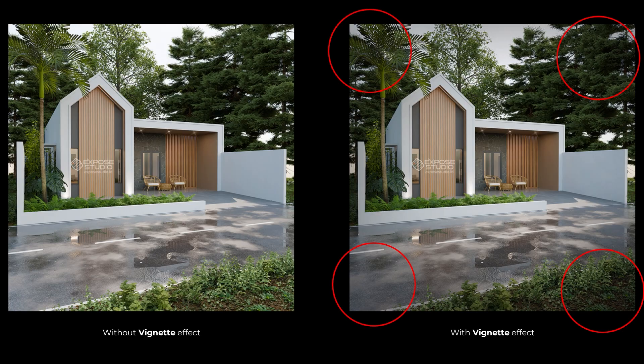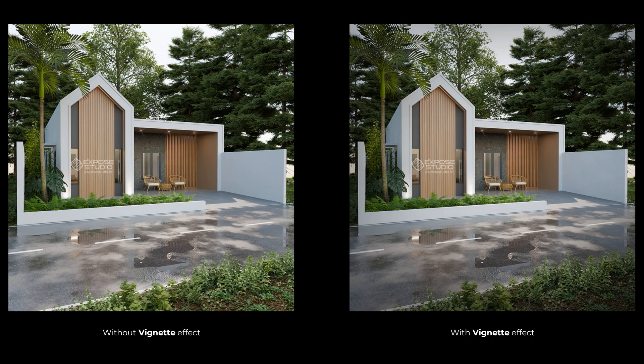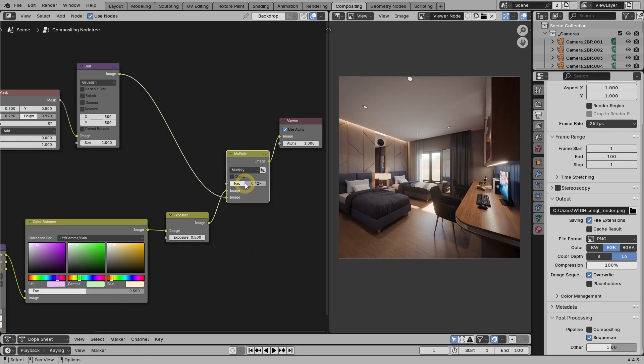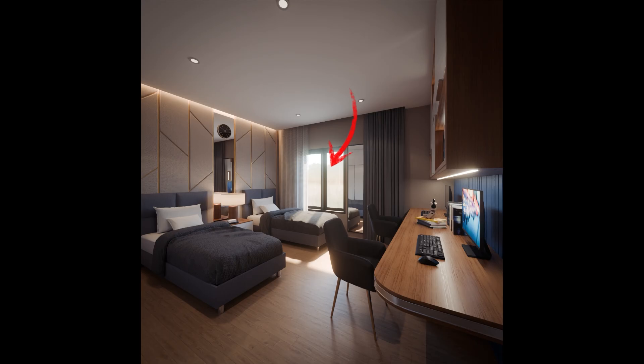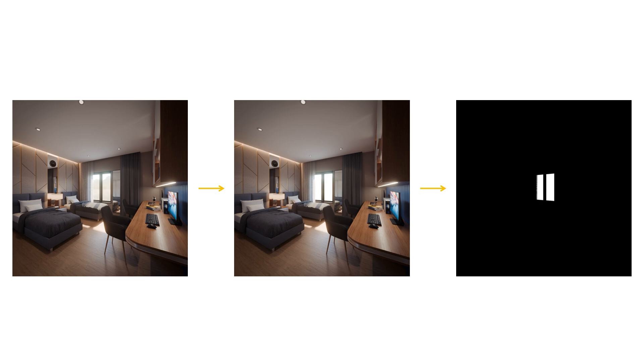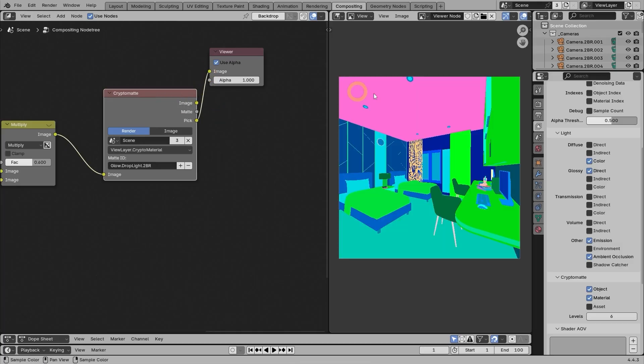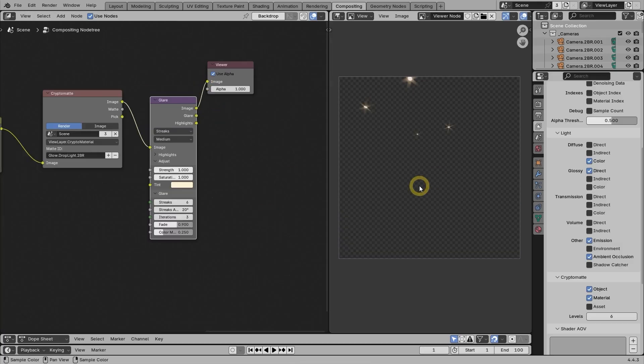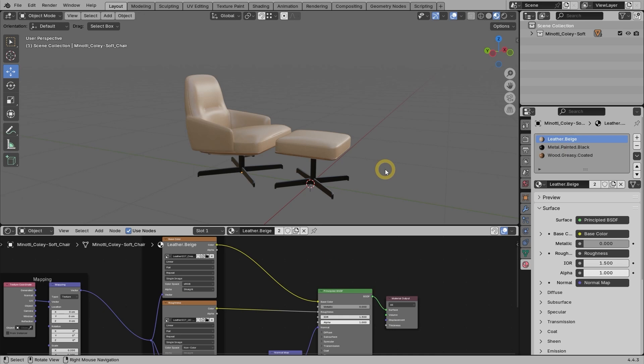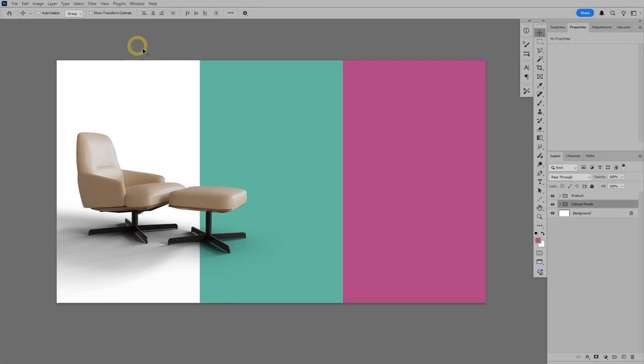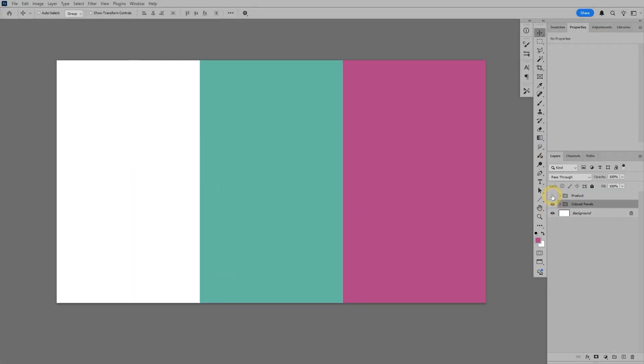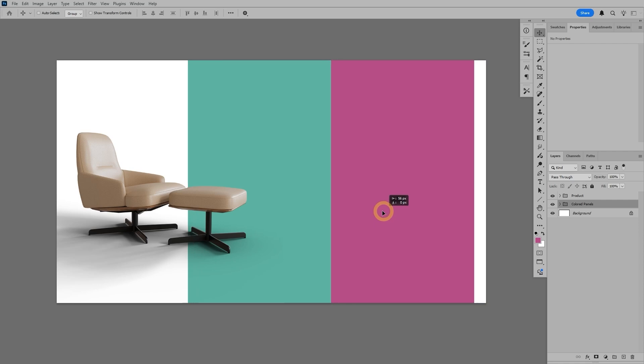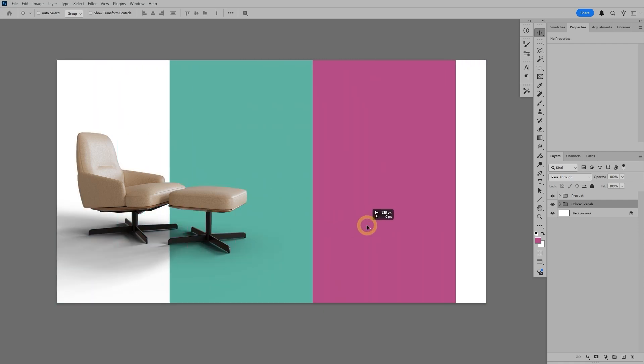Besides the small exercises throughout the course, you will be given a final project at the end. Basically, you will create product renderings of a lawn chair set in three different styles. First, with a transparent background, but with shadows that can fit into any color or background.